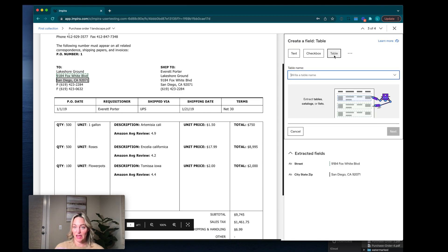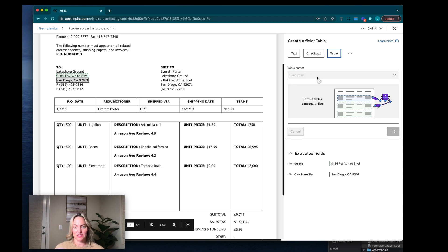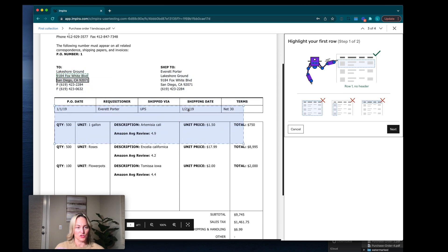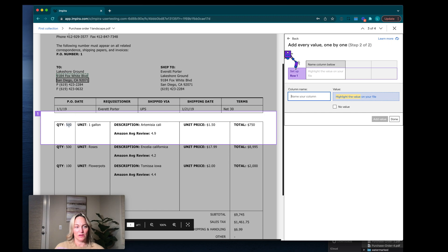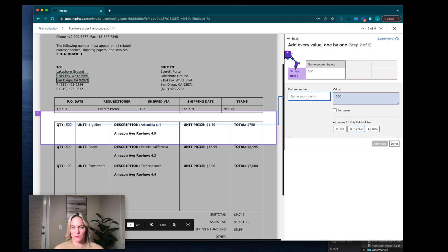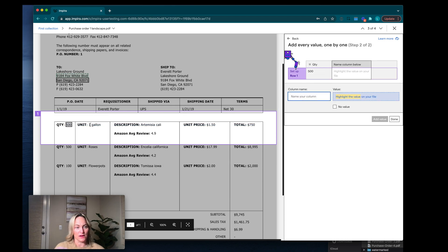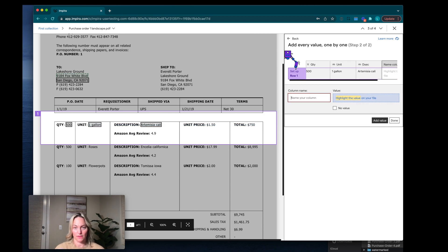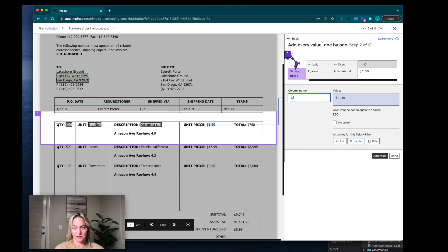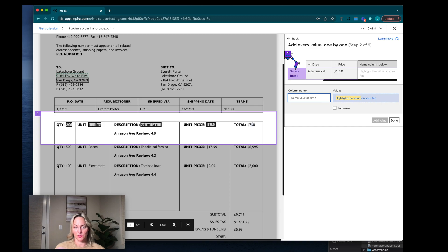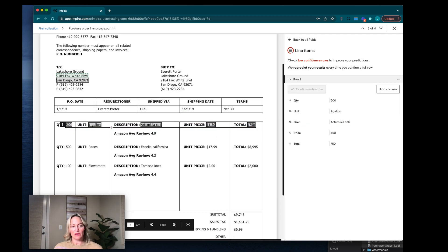We're going to click table, name our table, and I'm going to call this line items. I'm going to follow the little prompts — it says highlight your first row, so I draw a box over that first row. Now I'm going to highlight the columns I want in each row: the quantity, then the unit, then the description, then the price, and finally the total. Now Empyra is going to look at this first row and look further down the document to see if it can find other rows that match that same pattern.